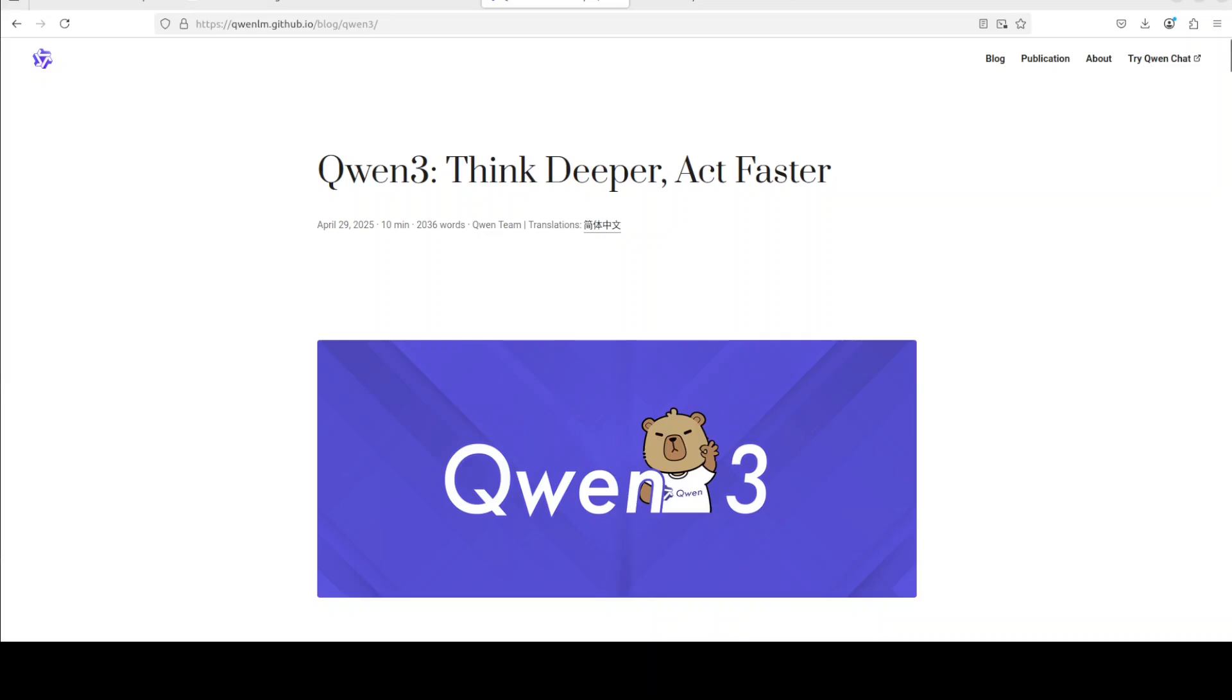This video shows how to fine-tune and use Qwen3 30 billion mixture of expert model on your own custom data, set all local, all free. If you want to tap into state-of-the-art AI capabilities of this model from your own system, stick around to find out how. I am Fahad Pirza and I welcome you to the channel.